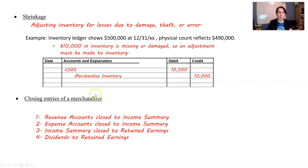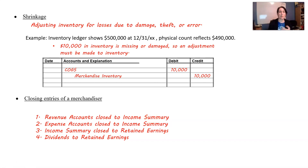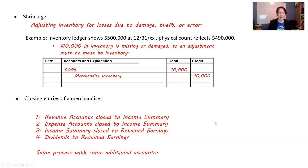The last thing is closing entries for a merchandiser. It's exactly the same process as in Chapter 4 — you just have a few different accounts to close. Close revenue accounts to income summary, close expense accounts to income summary, close income summary to retained earnings, and close dividends to retained earnings. And that's it. Have a good day.